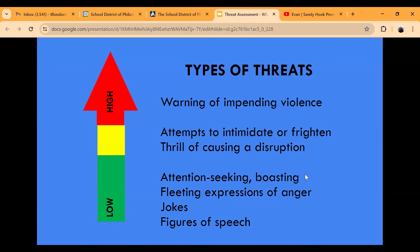State legislation has come down, and unfortunately due to different school shootings that have occurred over the years and the increase in mass violence across the country, the Department of Education is now saying all schools in Pennsylvania must have a threat assessment process and a threat assessment team within their school districts. This ensures that when threats are communicated, there is a process to investigate, collaborate across offices, and make sure students are not trying to hurt themselves or anyone else.